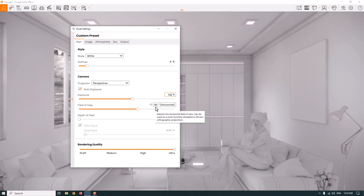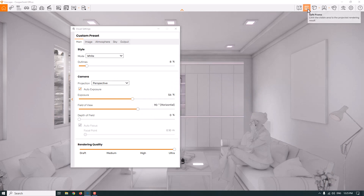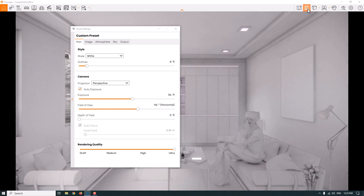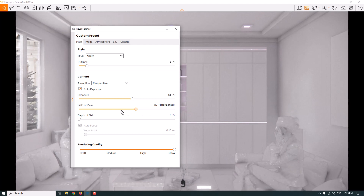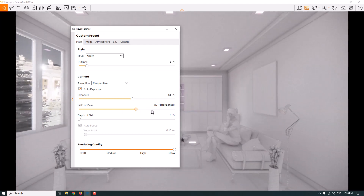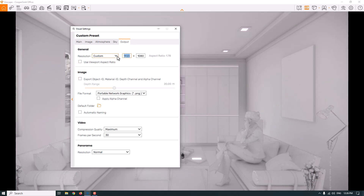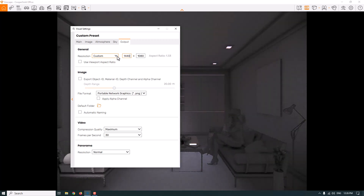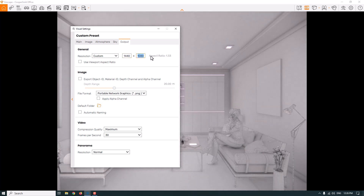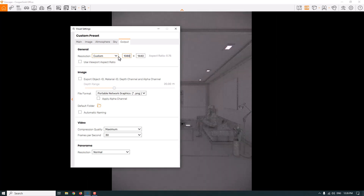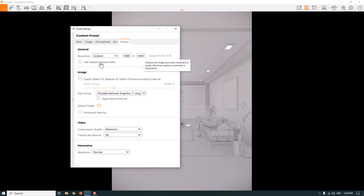The field of view can be improved, but first I need to set the safe frame. With safe frame active, I can adjust the FOV settings — decreasing it zooms in on the project, and increasing it gives a wider camera shot. I'll set it to 90 horizontal. In the output settings, I'll change the resolution to Custom mode — for example 1440 wide, or swap the values to 1080 height for a portrait render. Very simple to create portrait renders with the general resolution setting.